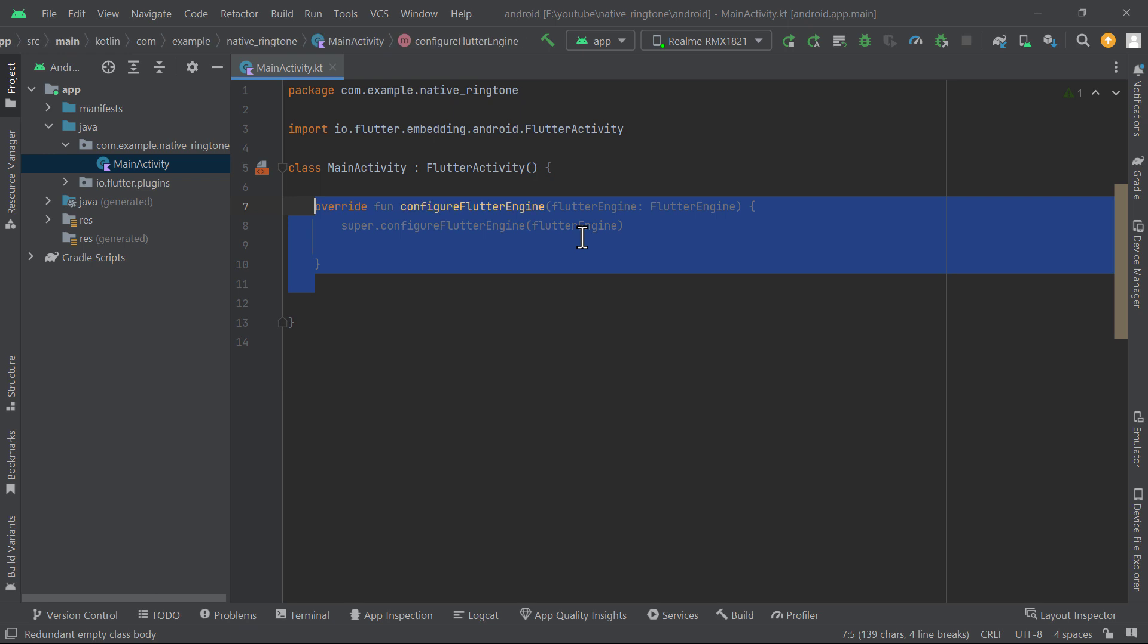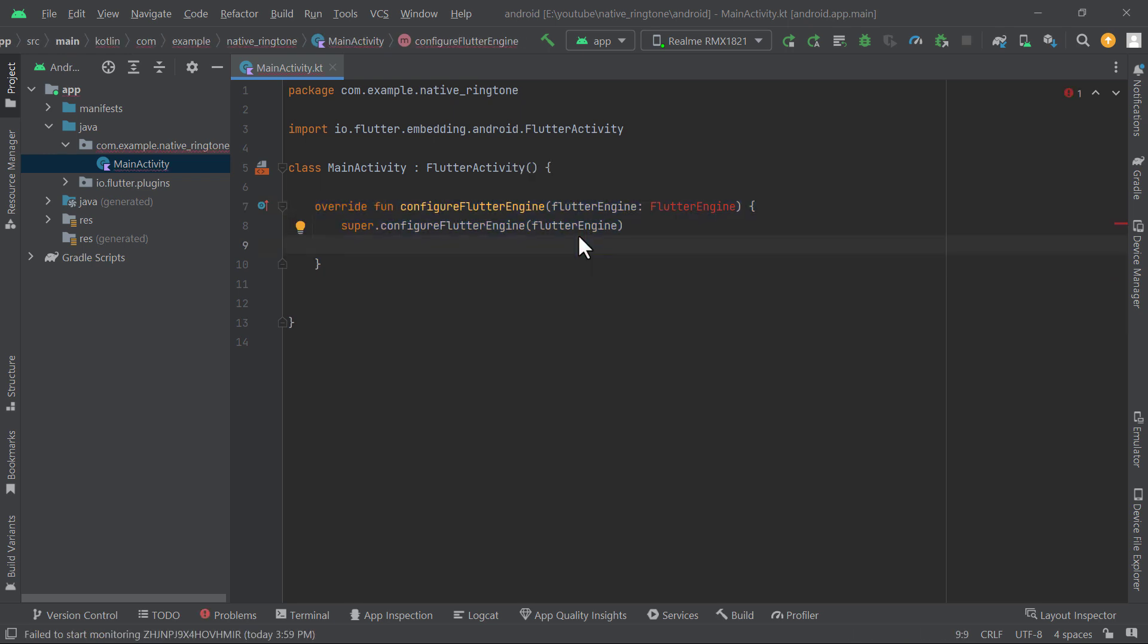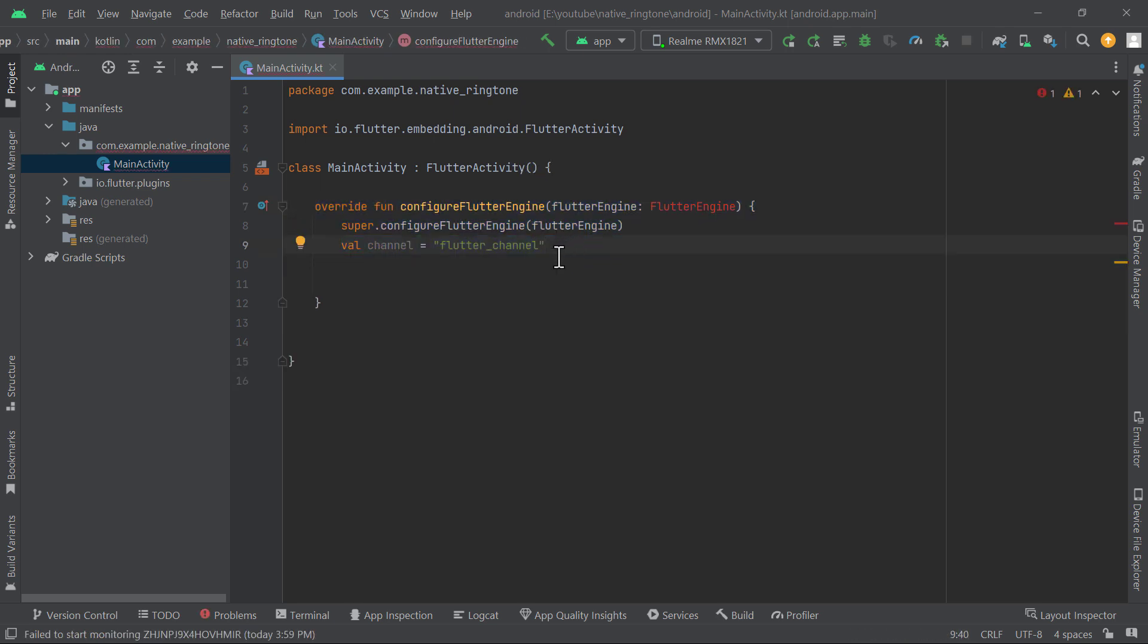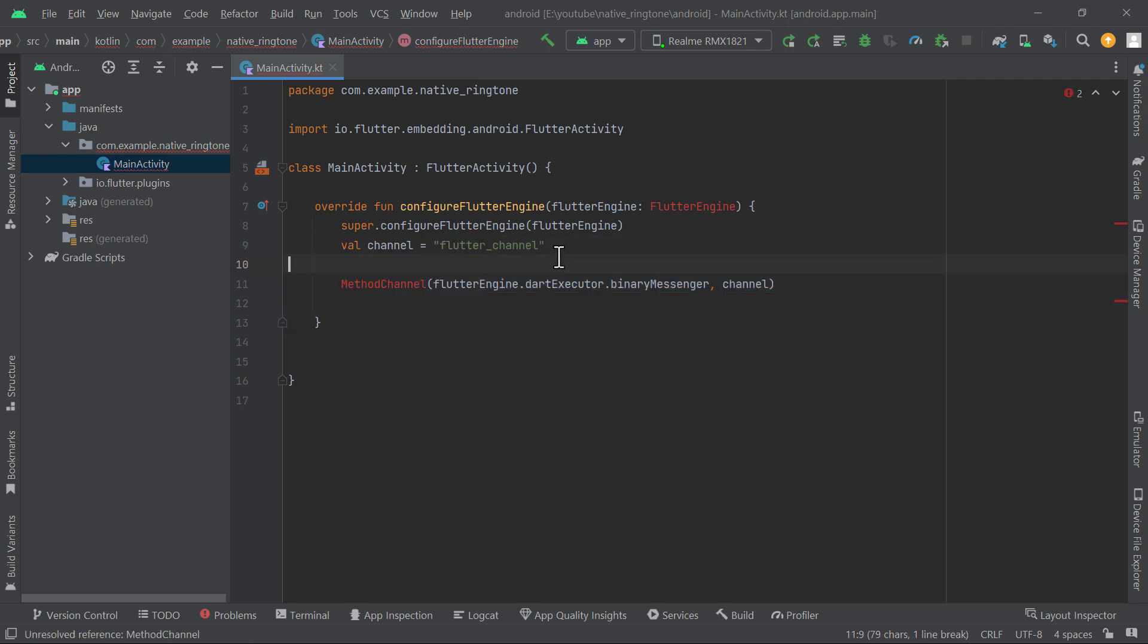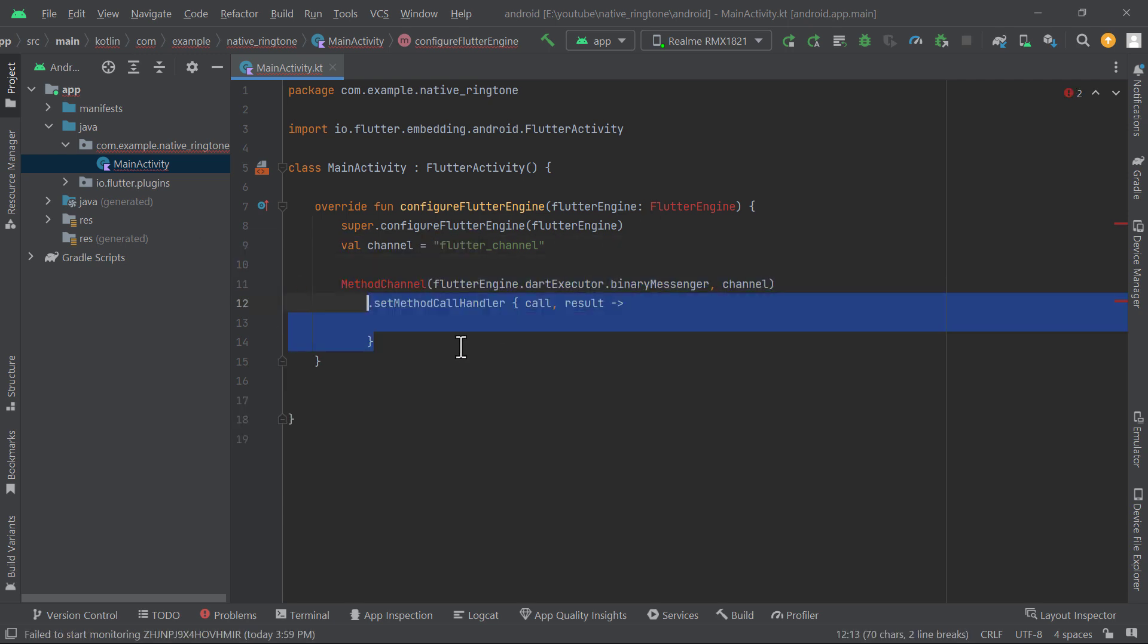Override the configure Flutter engine method and choose a unique name for the channel. I have chosen Flutter channel. We will use this channel from Flutter side to send and receive messages. Then set method call handler on method channel object.